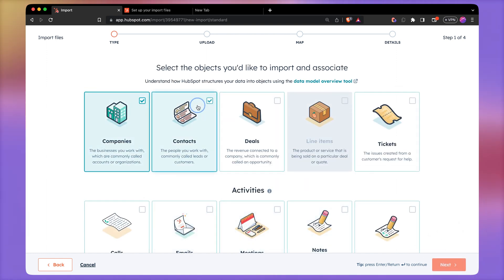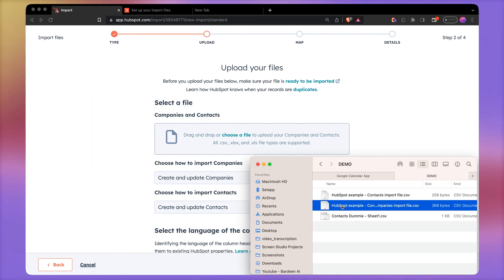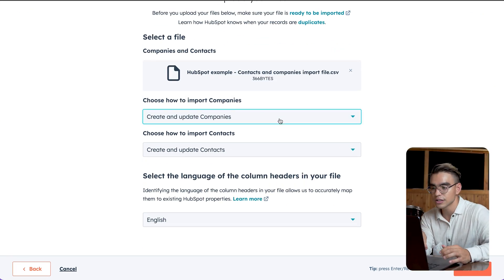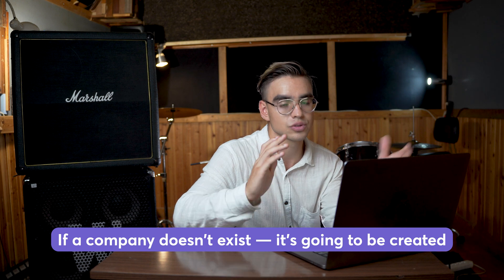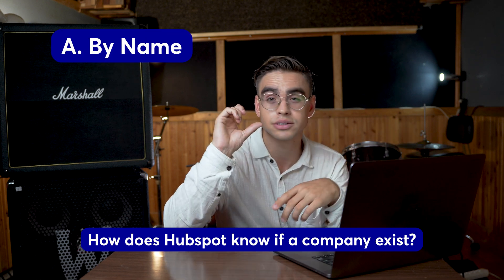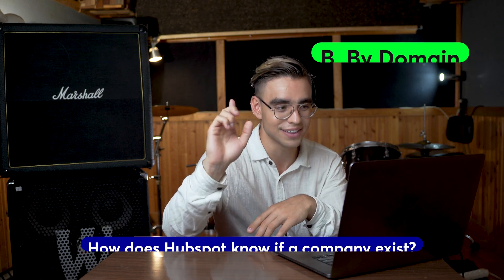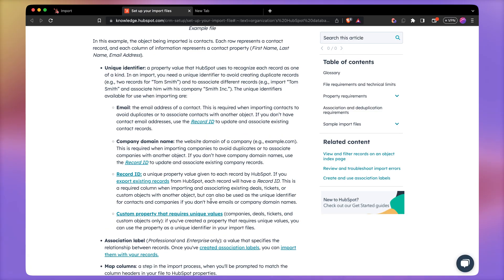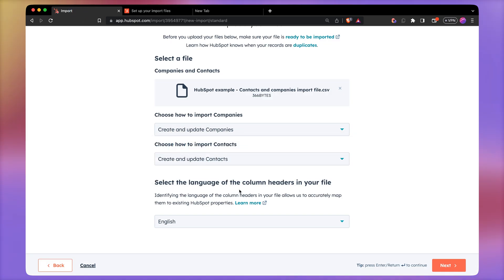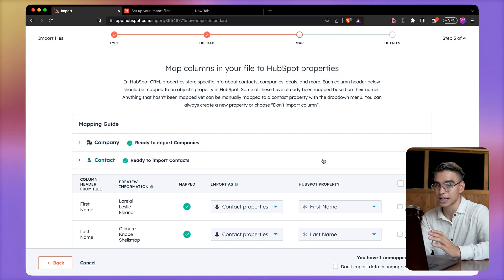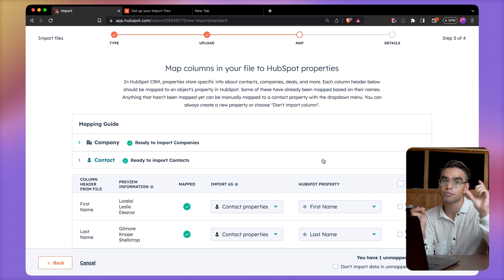Here comes the magical moment — there we have our file. For the second field, I get to choose how I want companies or contacts to be imported. This means that if a company doesn't exist, it's going to be created, and if it does exist, it's going to be updated. So how does HubSpot know exactly if a company exists or if it doesn't — does it do it based on the name of the company or based on the domain? It's based on the domain. This information is in that knowledge base article I told you about. There's a unique identifier, which is an email for a contact and a domain name for a company. Let's go back to our import and pick create and update for both.